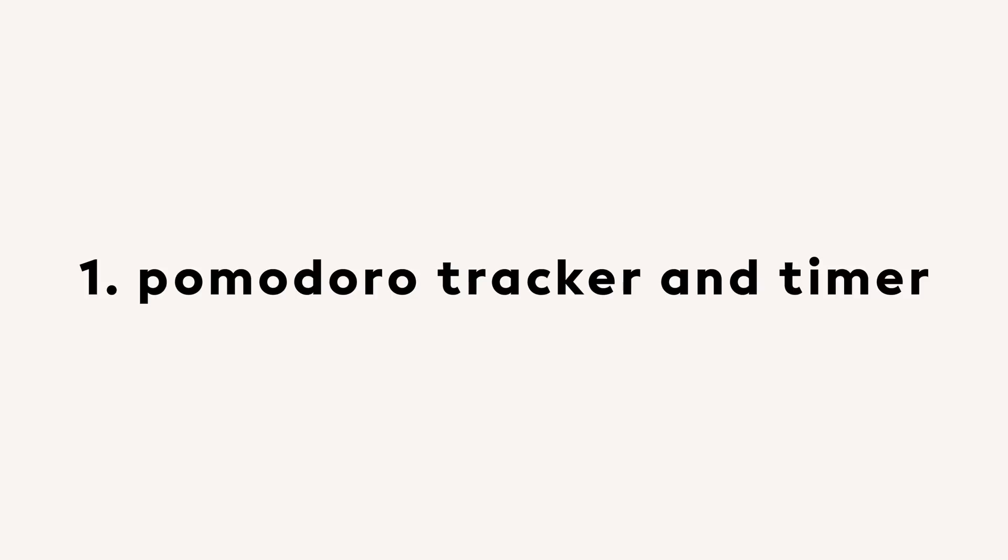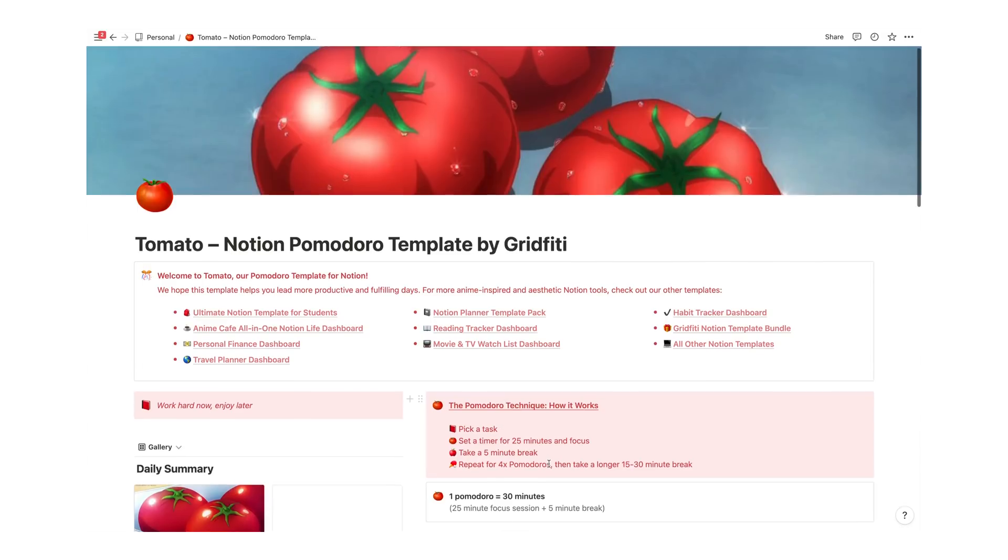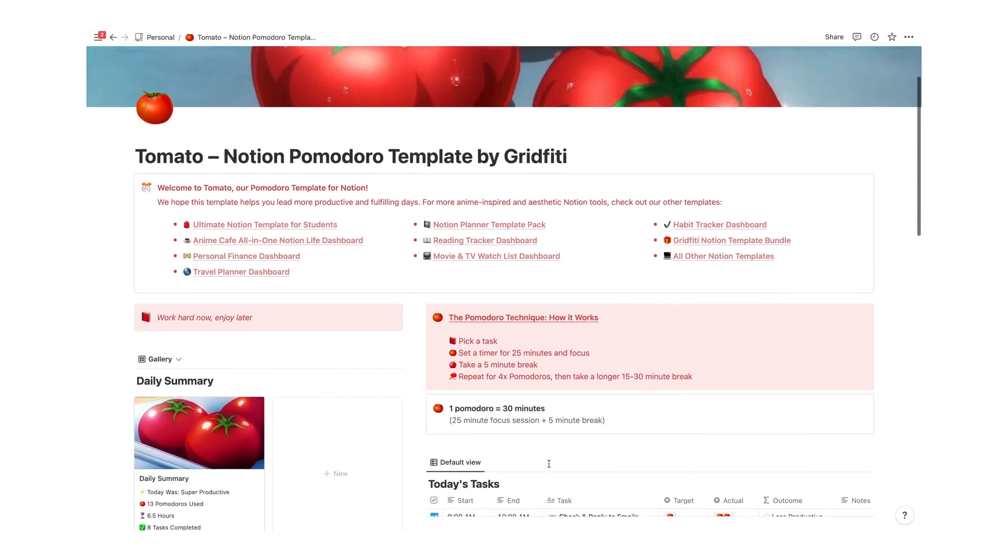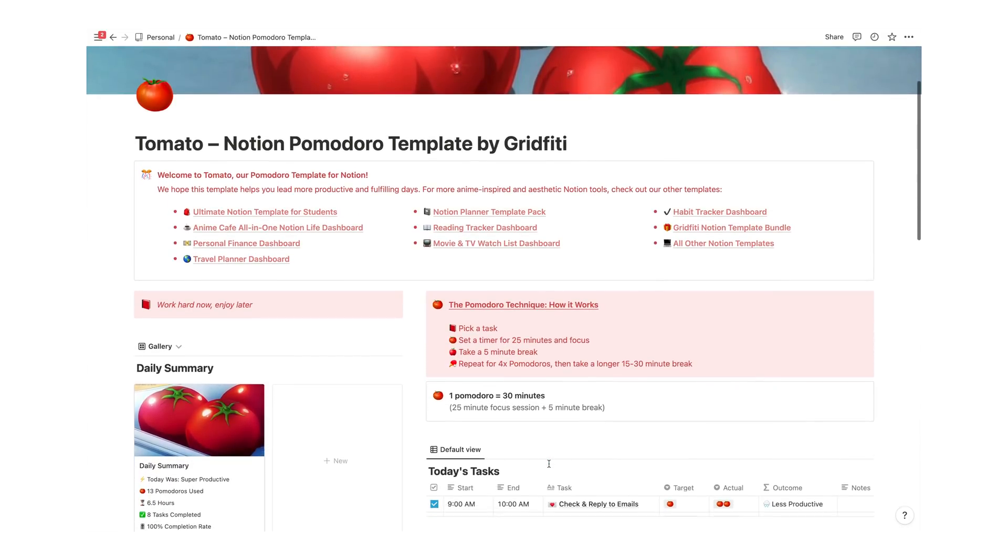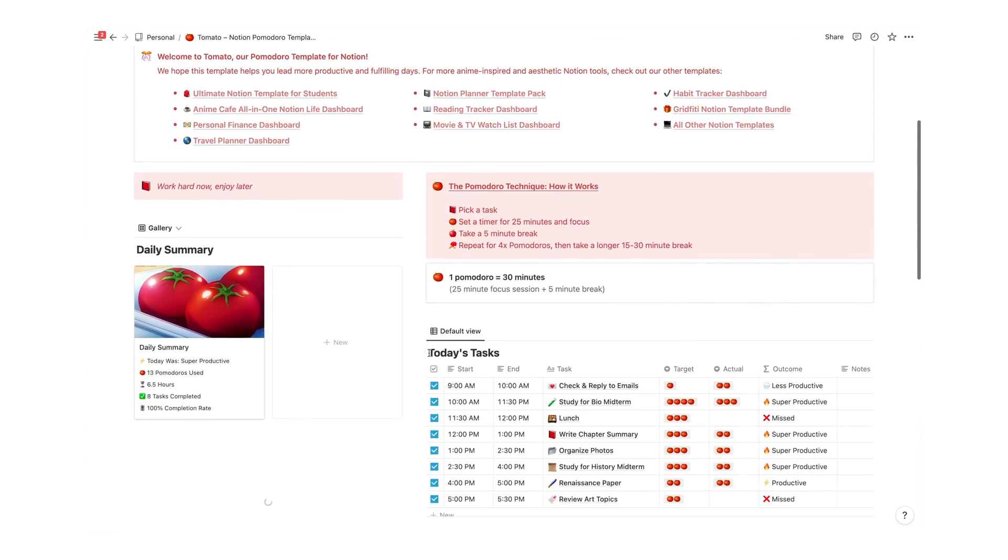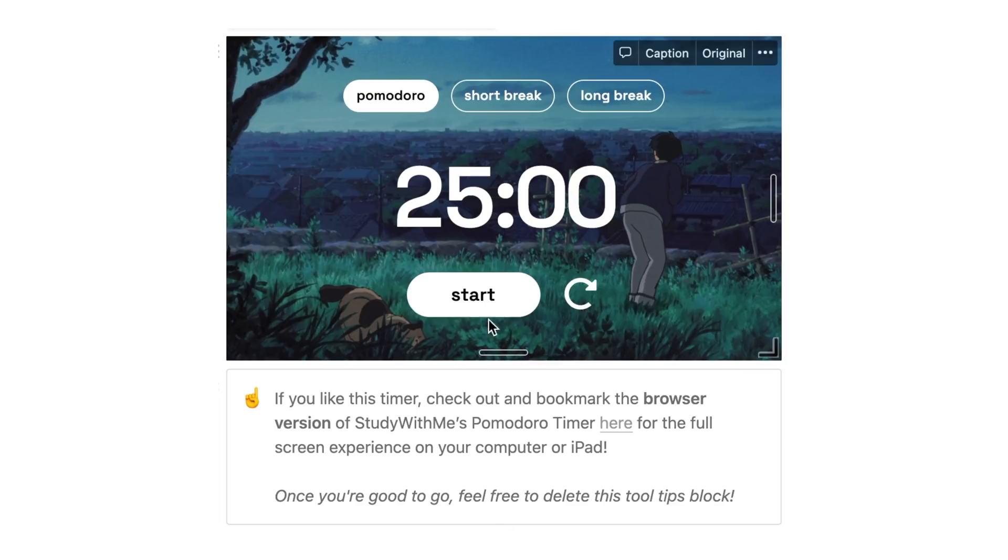So first of all, never have I ever thought about organizing my Pomodoro streaks until I saw this template. First of all, this template has a built-in Pomodoro timer, which is awesome in itself, and it gives you the option to set a Pomodoro, a short break or a long break.